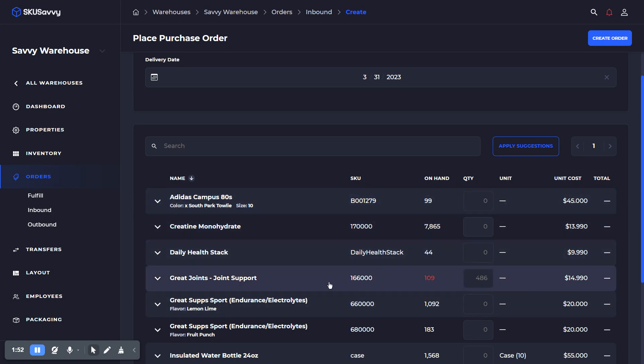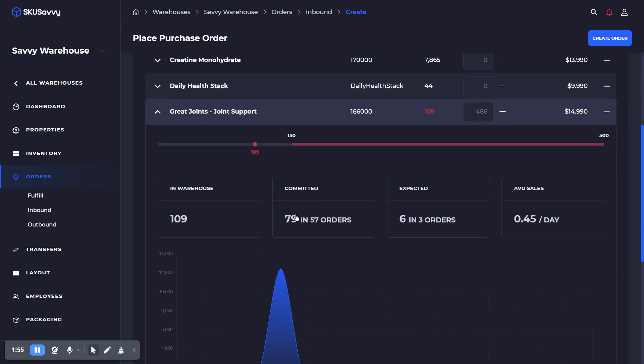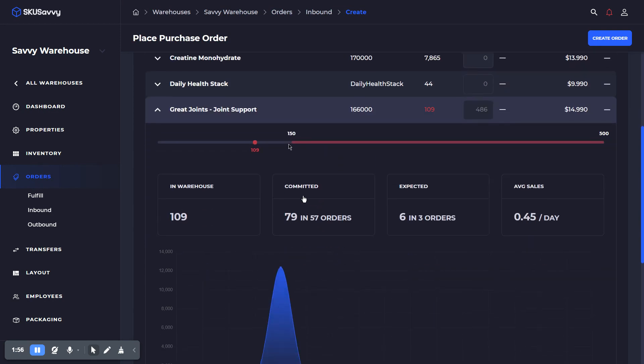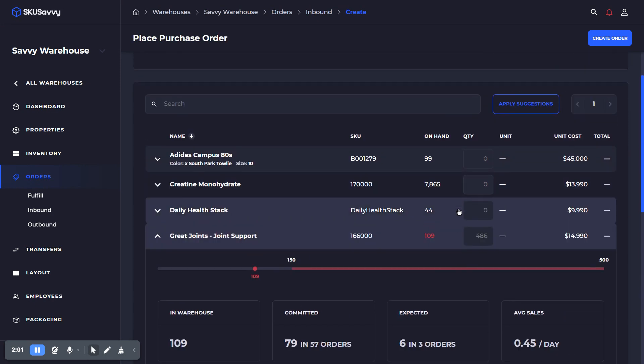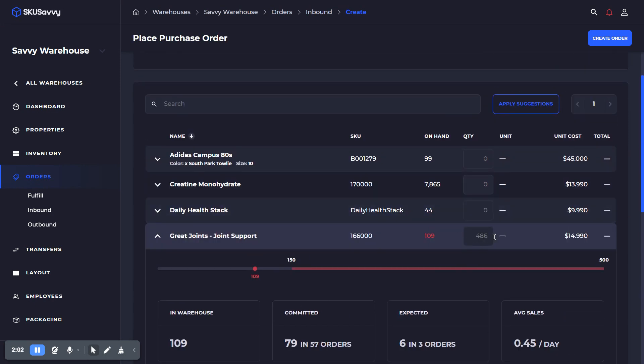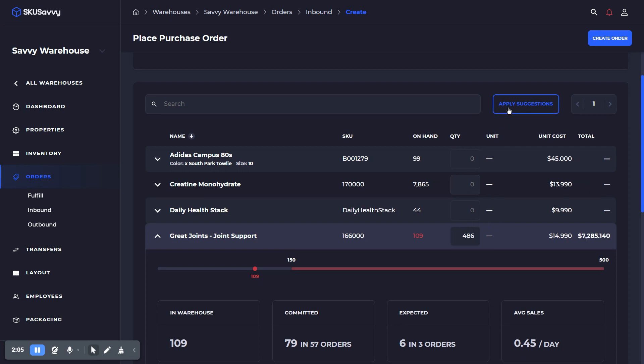Now, as you can see, I have an item here which is running a little bit low compared to where the min and max par value ranges are. So this is what we would call an automated replenishment, which is going to set this number here when we apply the suggestion.